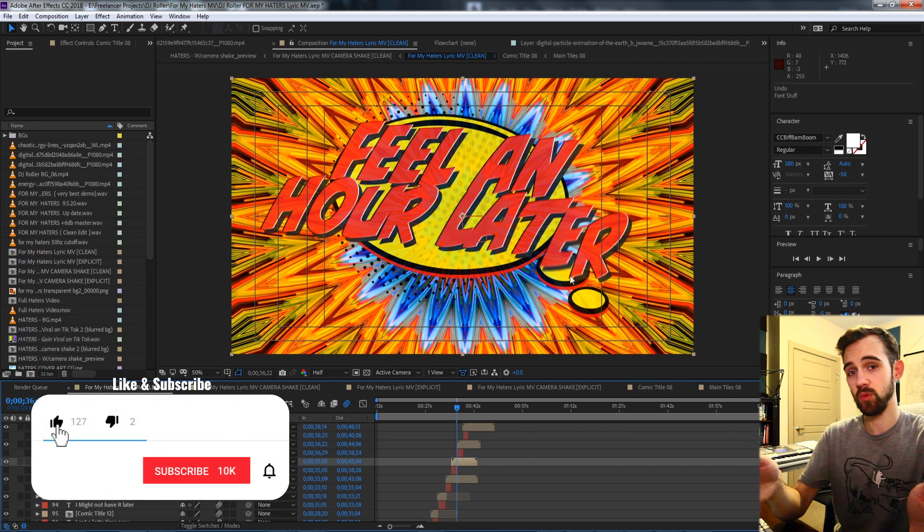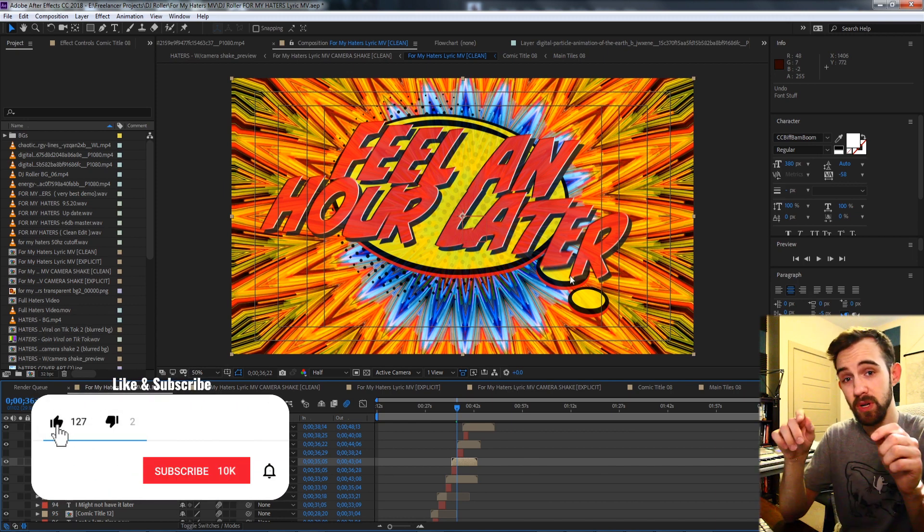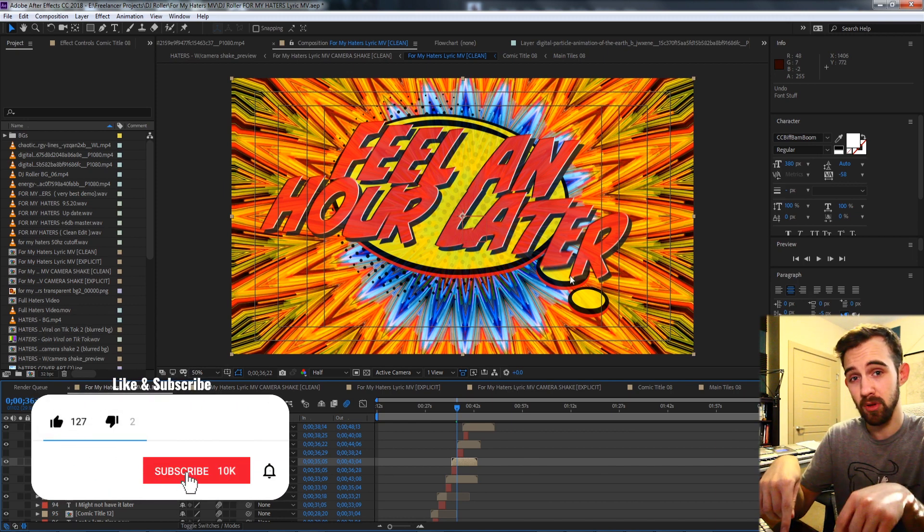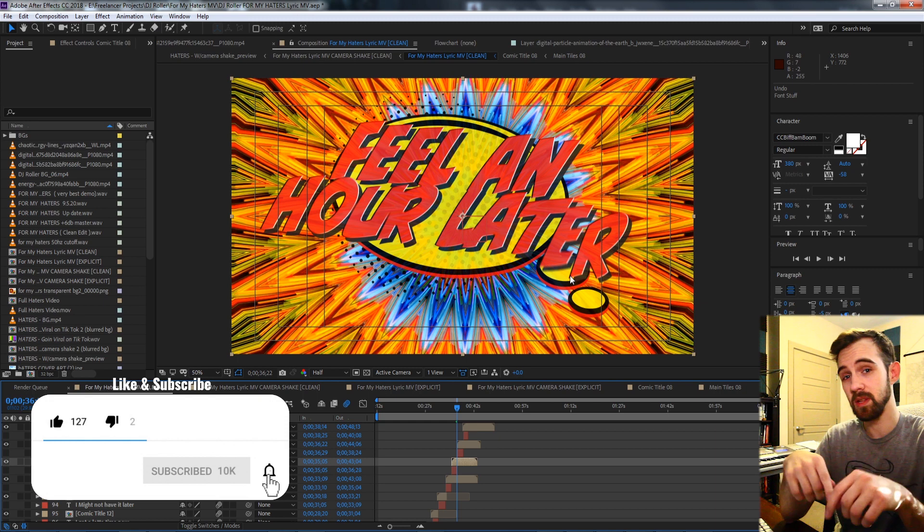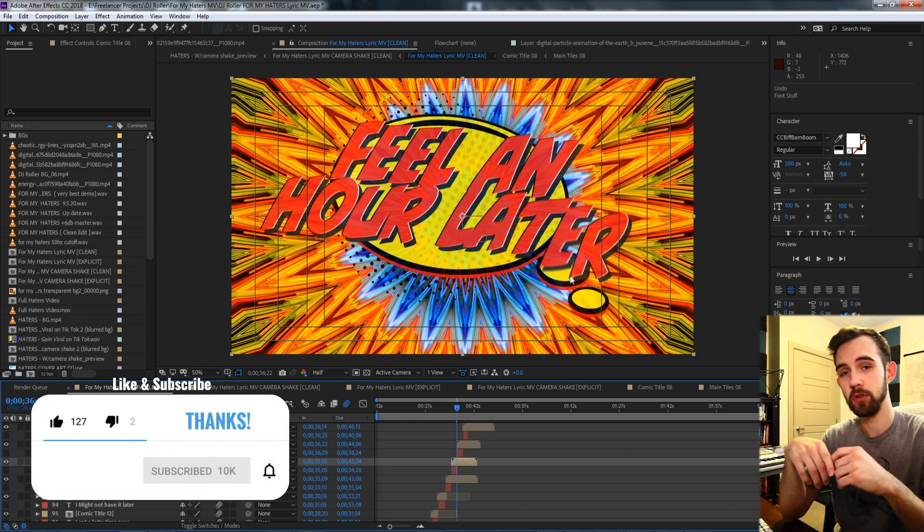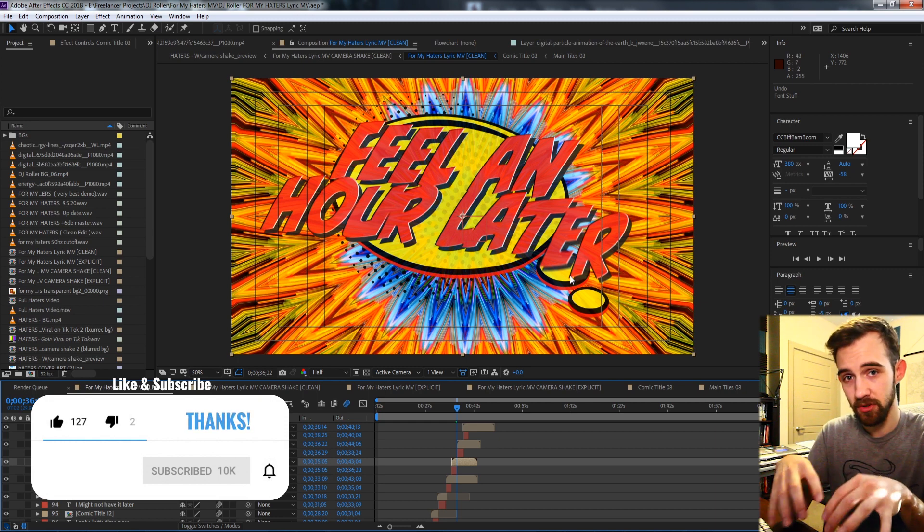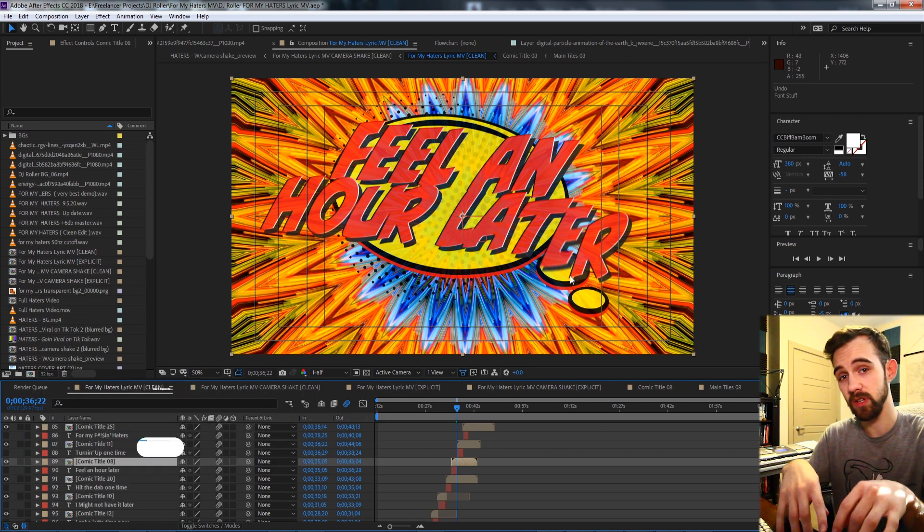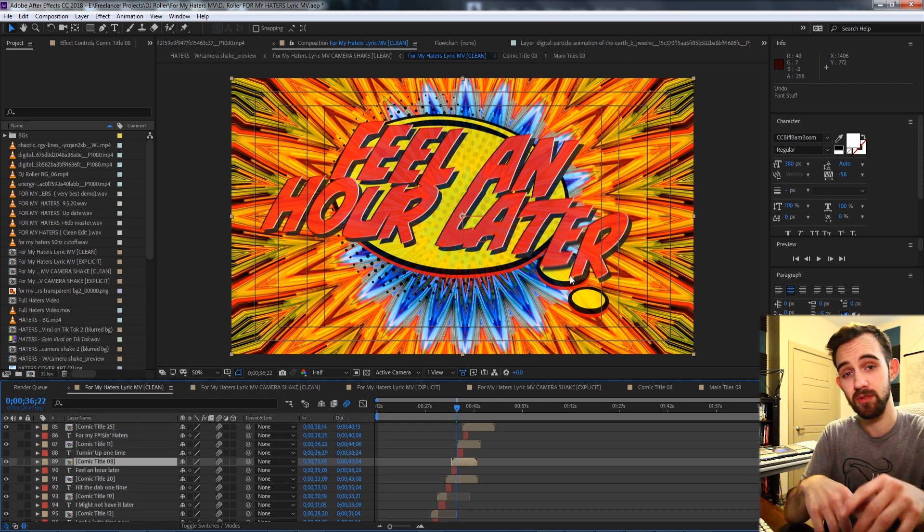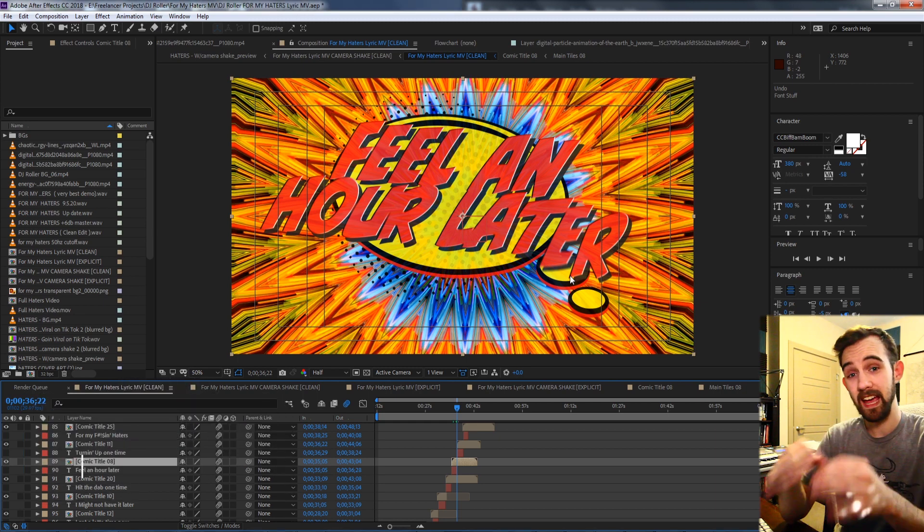And before we get started I just wanted to remind you to hit subscribe down below as well as the bell icon to be notified of when new videos are coming out twice weekly on Monday and Thursday on the channel.